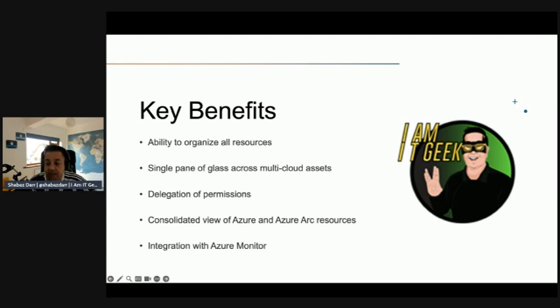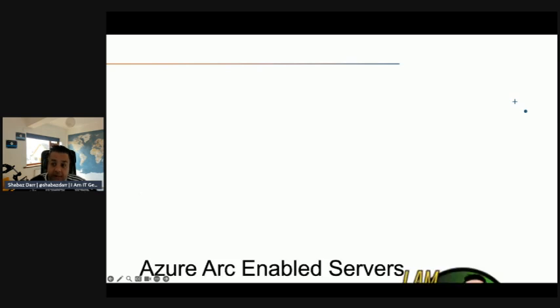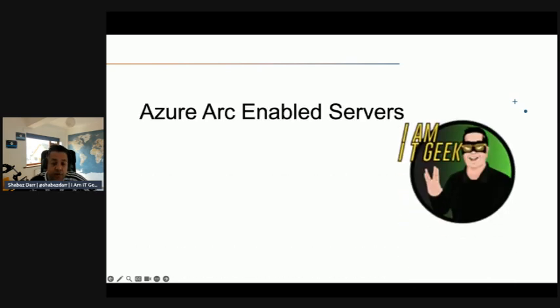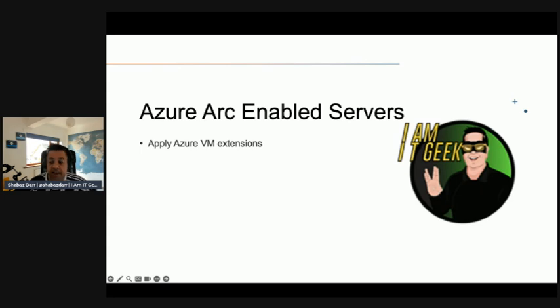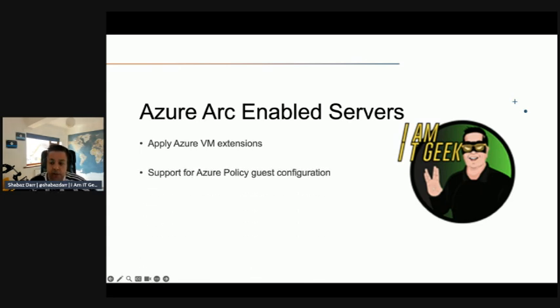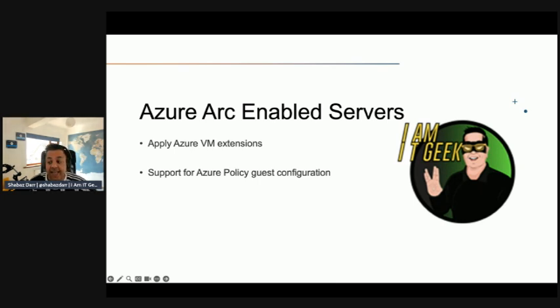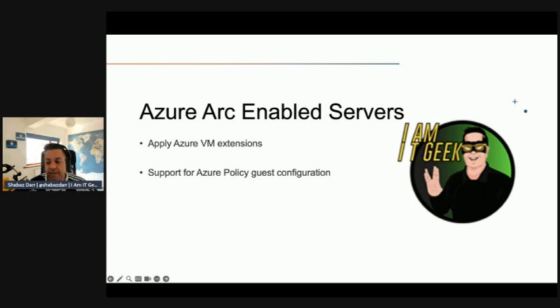Let's talk about Azure Arc enabled servers now. There are also resource type specific benefits. For Azure Arc enabled servers, the ability to apply Azure VM extensions to automate configuration of Azure non-Azure Windows and Linux servers in a consistent manner. Then have support for Azure Policy guest configuration. Azure Policy supports auditing Azure Arc enabled servers in the same way as Azure resident counterparts. This allows you to use the same approach to evaluate whether configurations of all servers in your environment comply with your organizational standards.